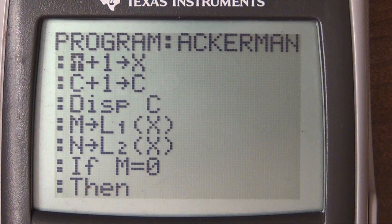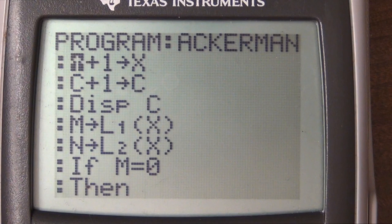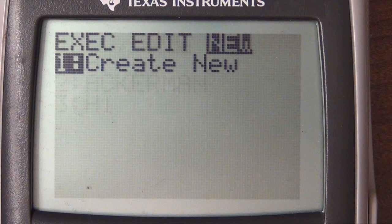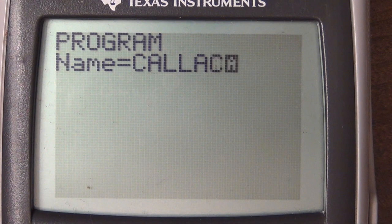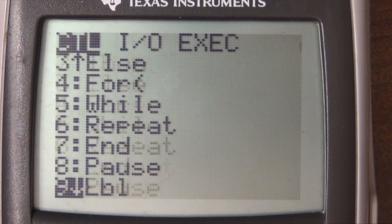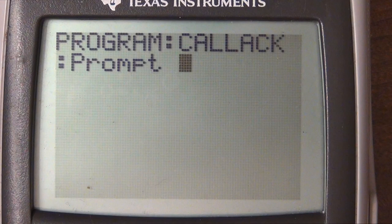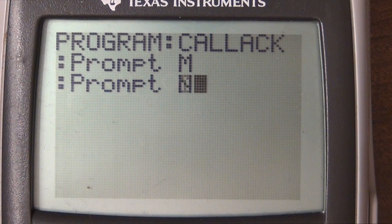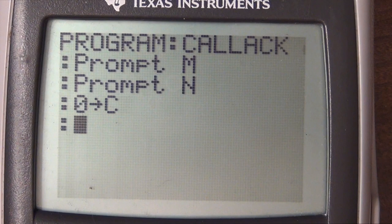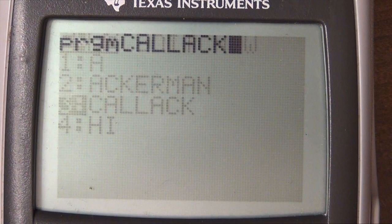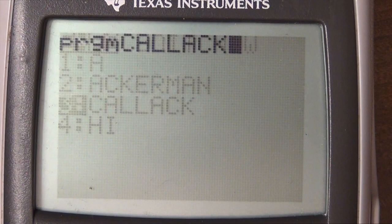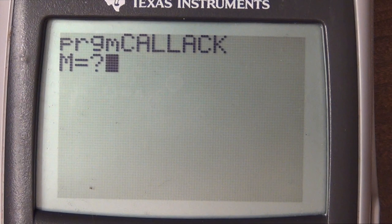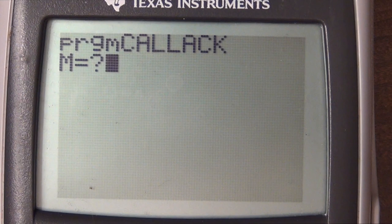I'm going to test this. I'll create a new program called CALLACC — this is going to be our initial call just to make sure everything is set properly. It's going to prompt for M, prompt for N, store 0 into C, call the Ackerman program, and then display the return value. That's how we're going to call it.